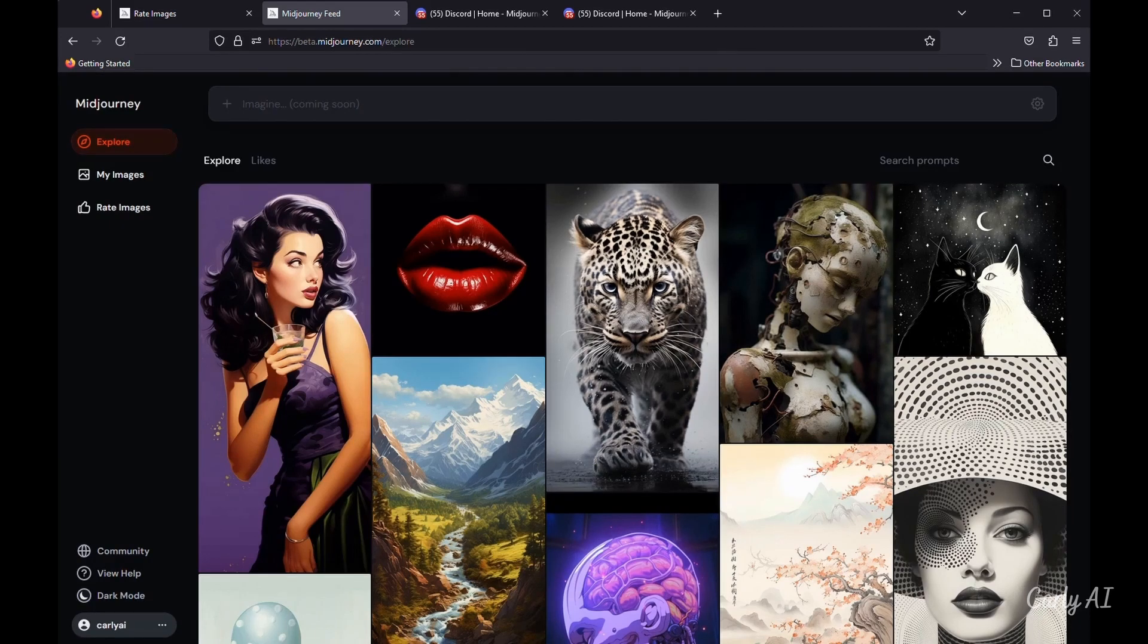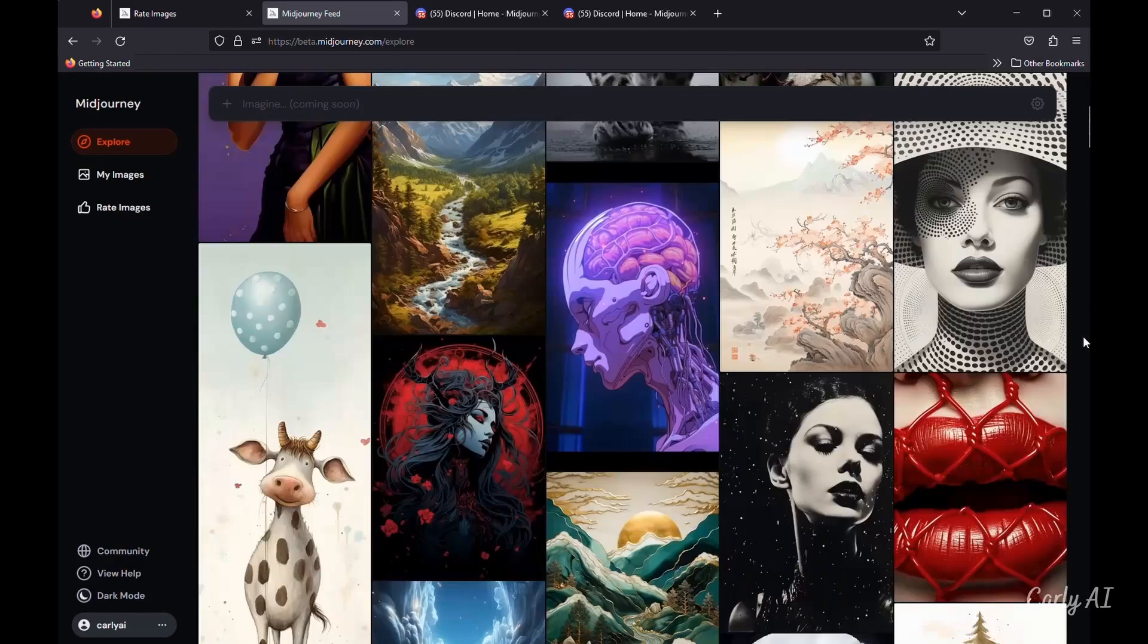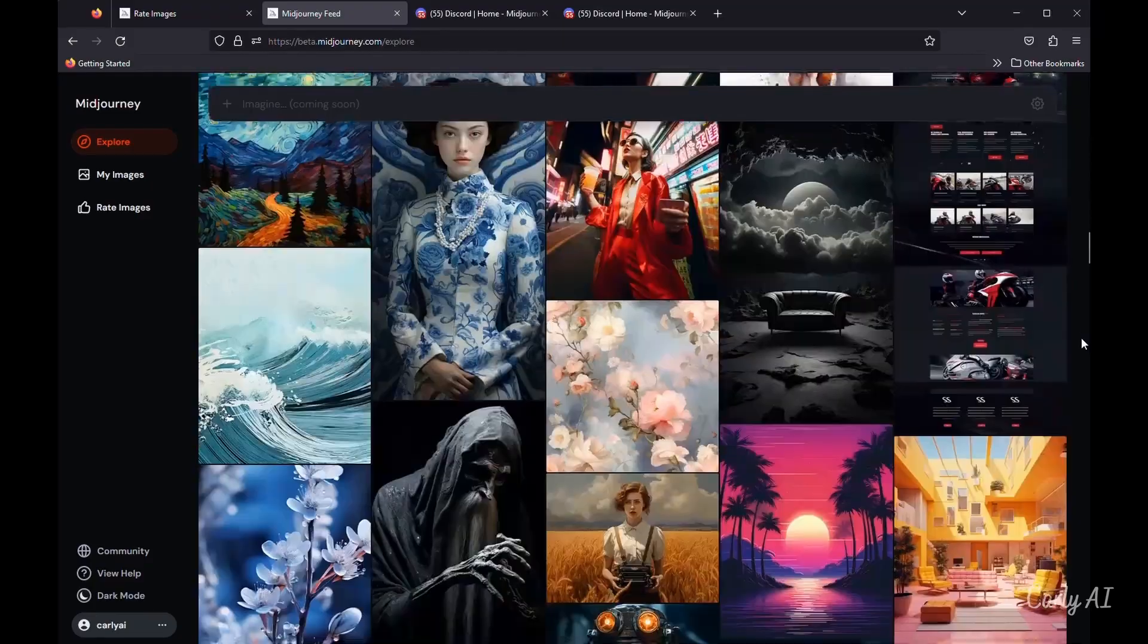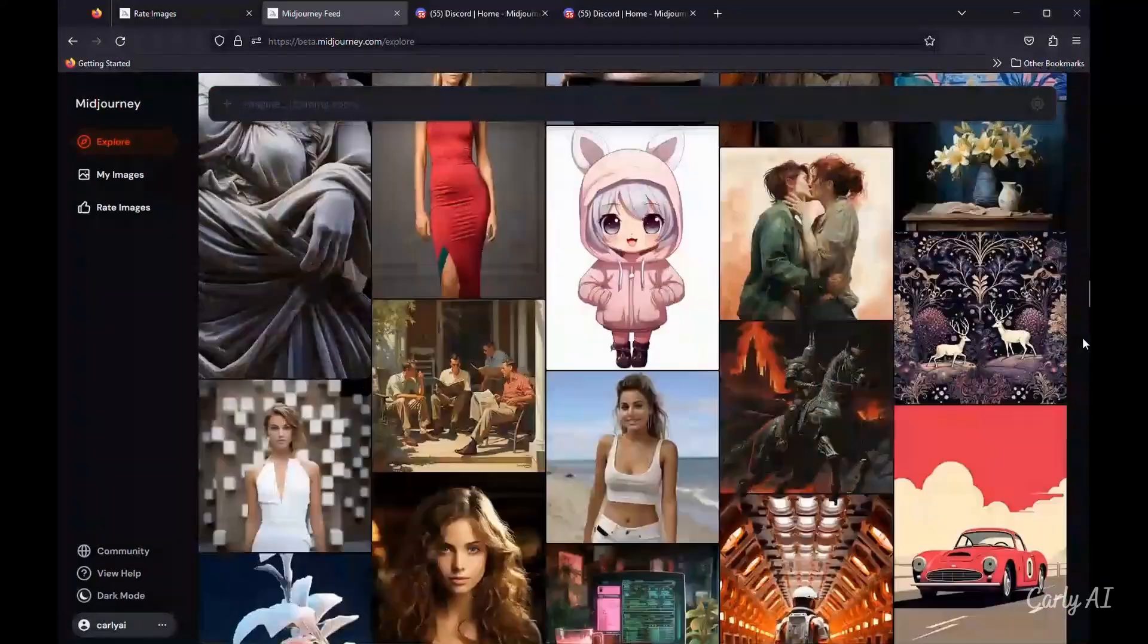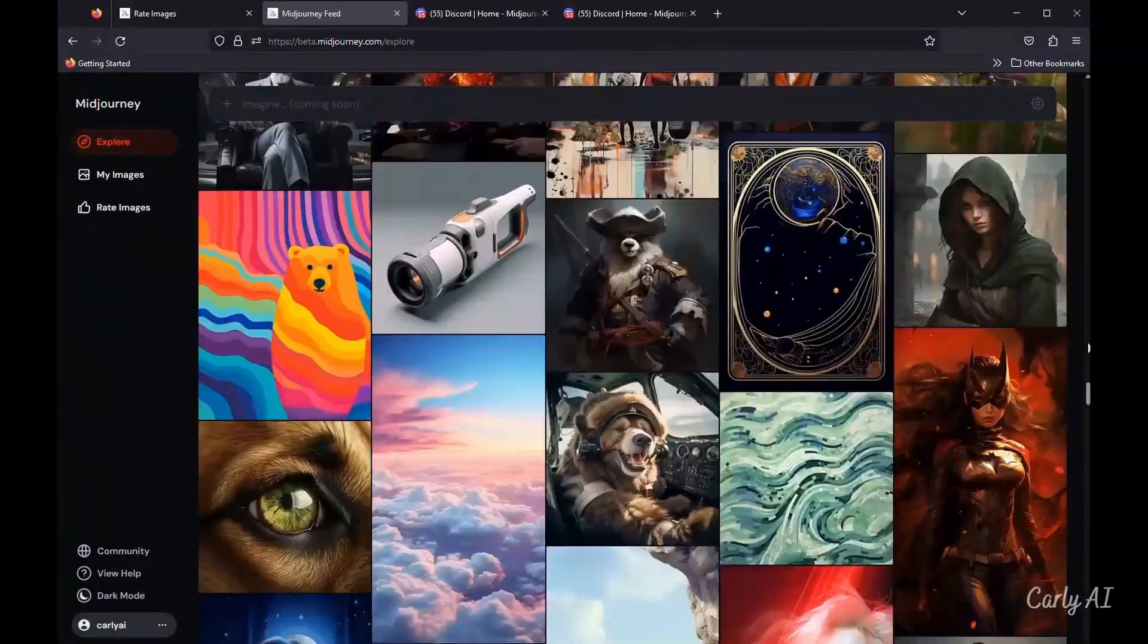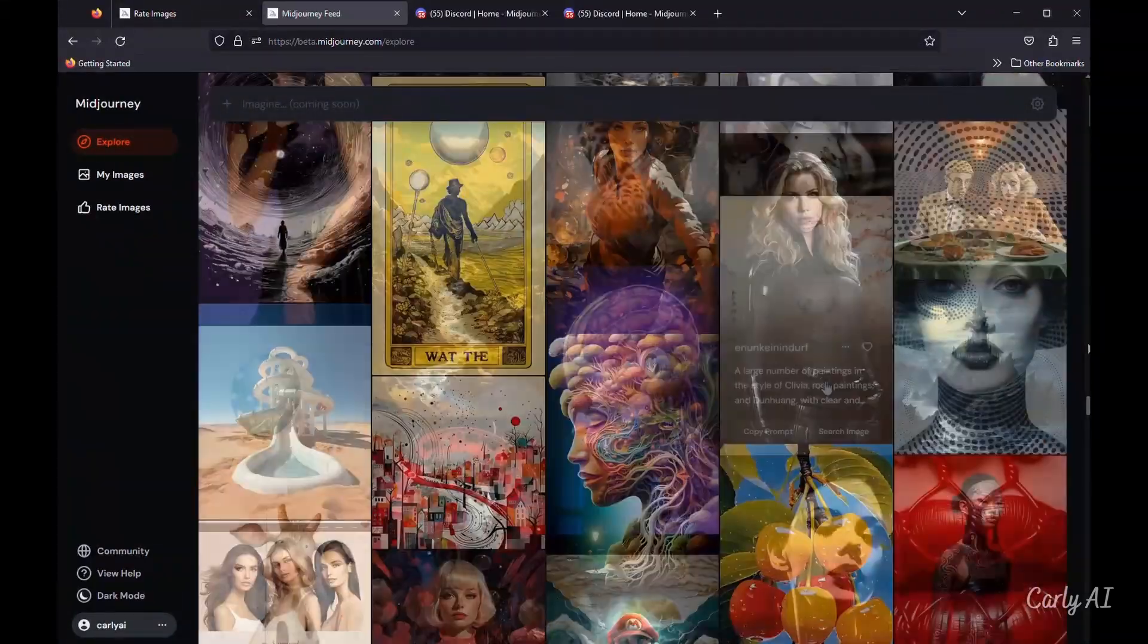I noticed that when you're on the Explore tab, the scrolling performance is greatly improved, allowing one to scroll very quickly to prior images. A nice touch!